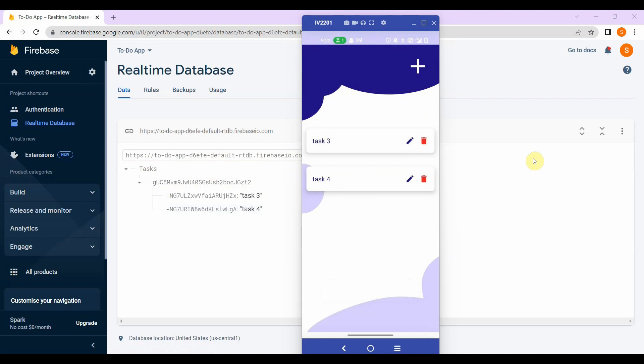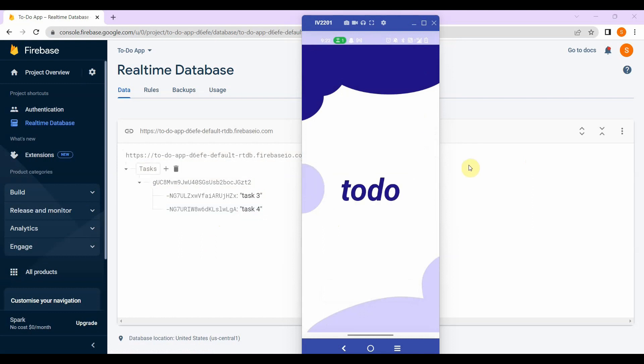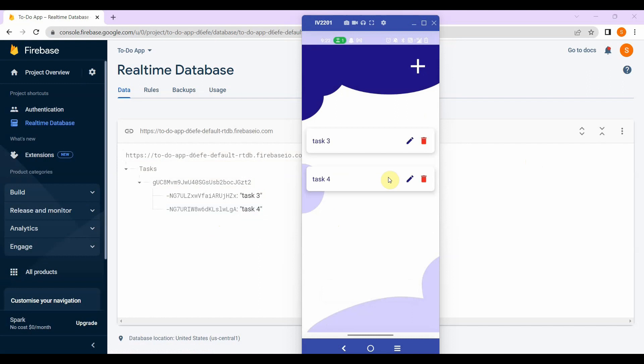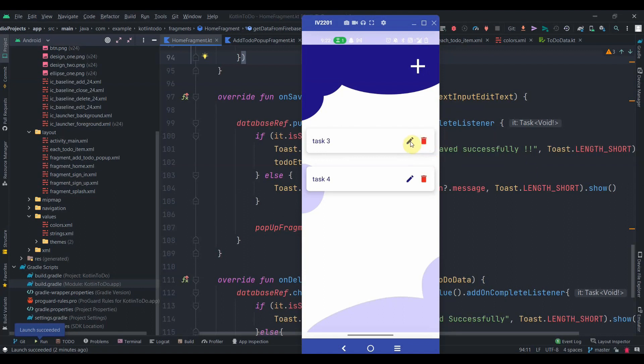Let me show you one issue with the app: if I press back, the splash screen shows again, which we don't want when the user goes back from the home fragment. We need to handle the login and sign-up fragment backstack. In the next video we'll implement the edit functionality and work on backstack management with the Navigation Component. Do subscribe for that, and thank you for watching.